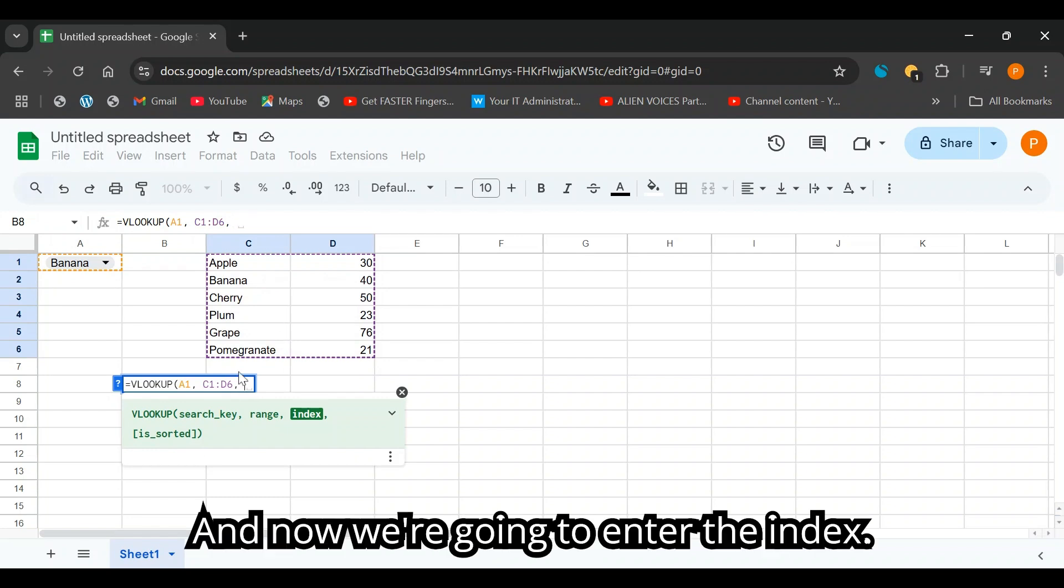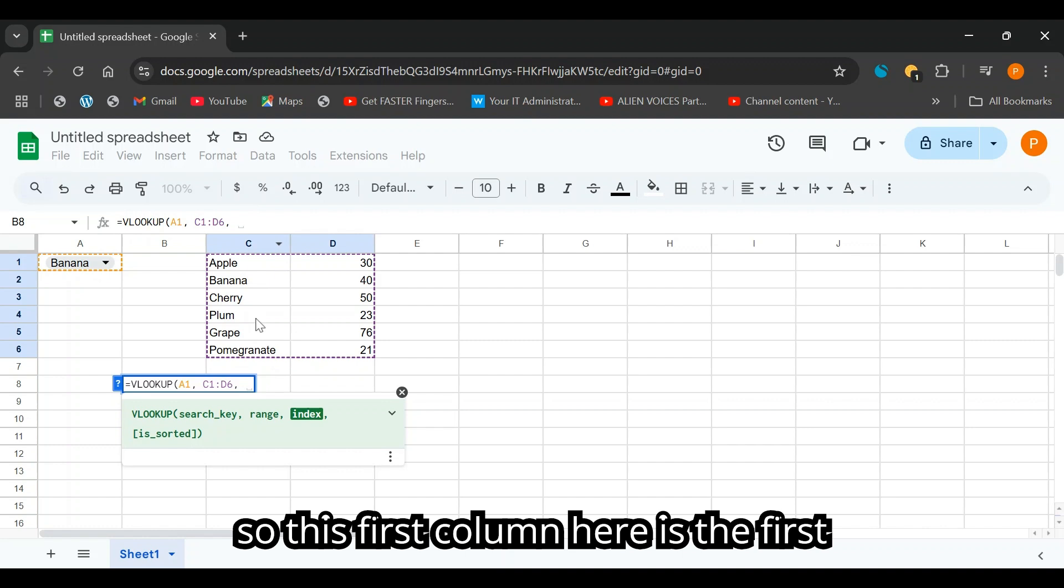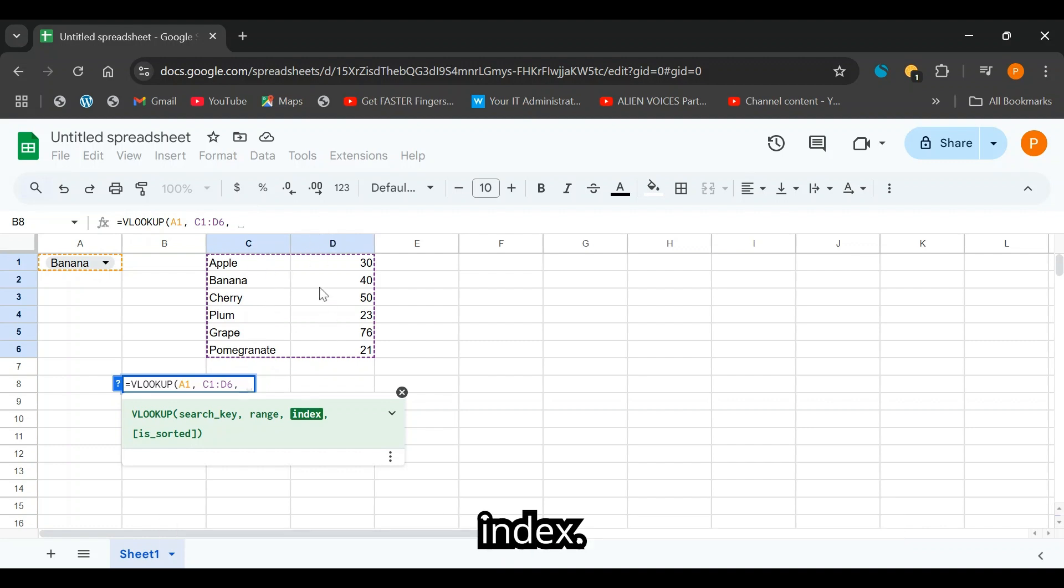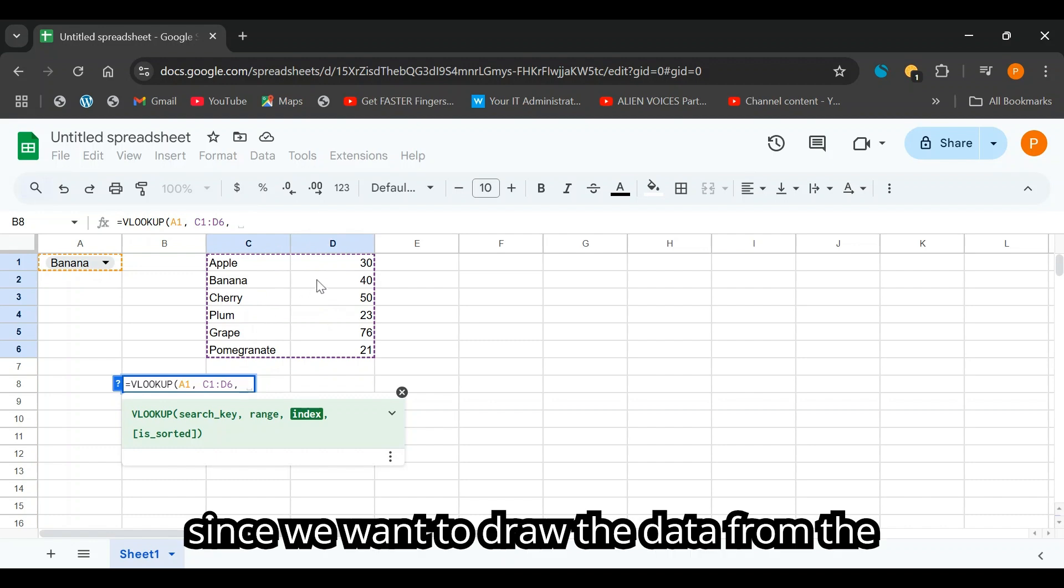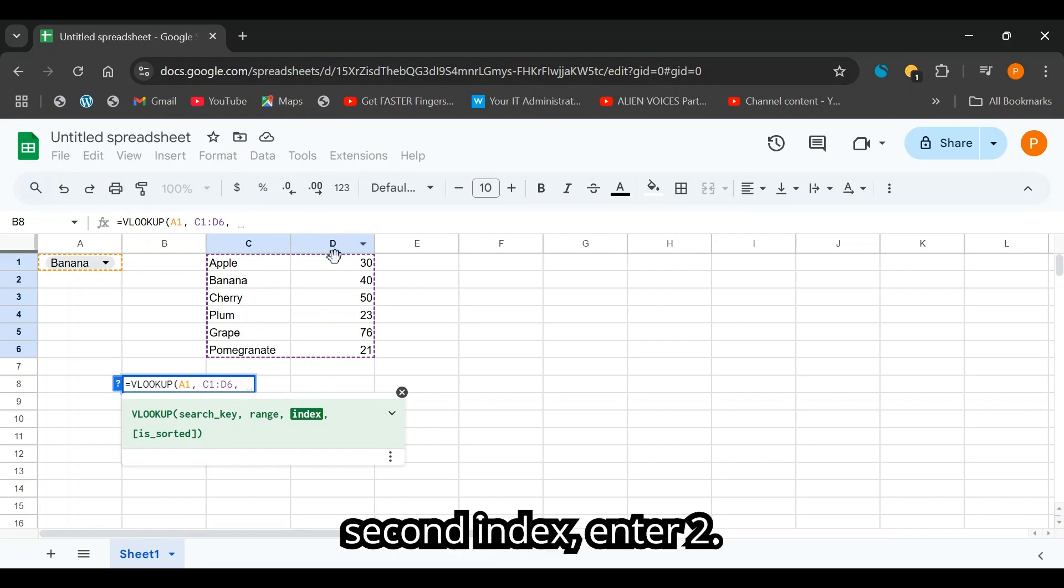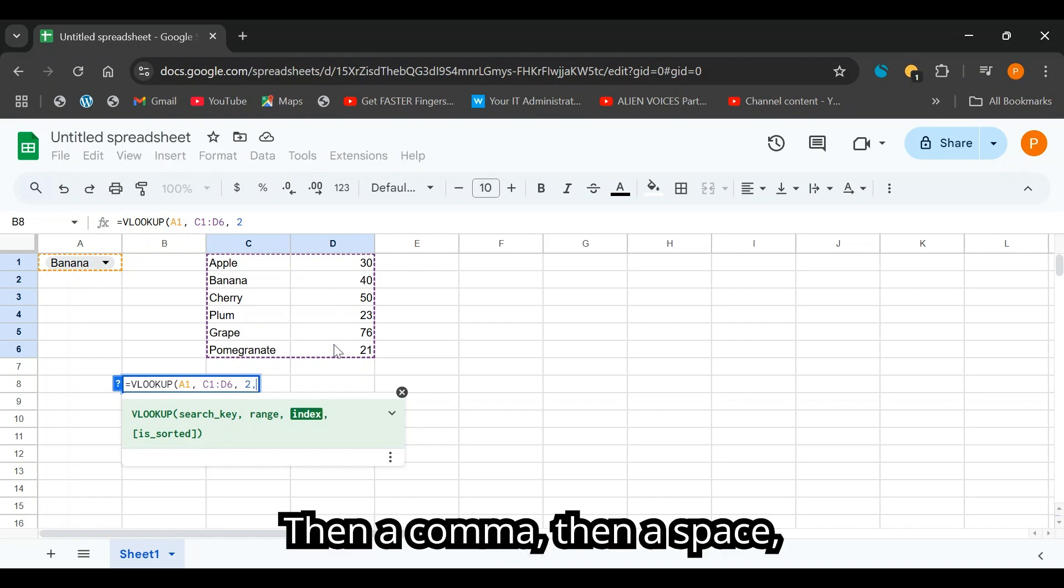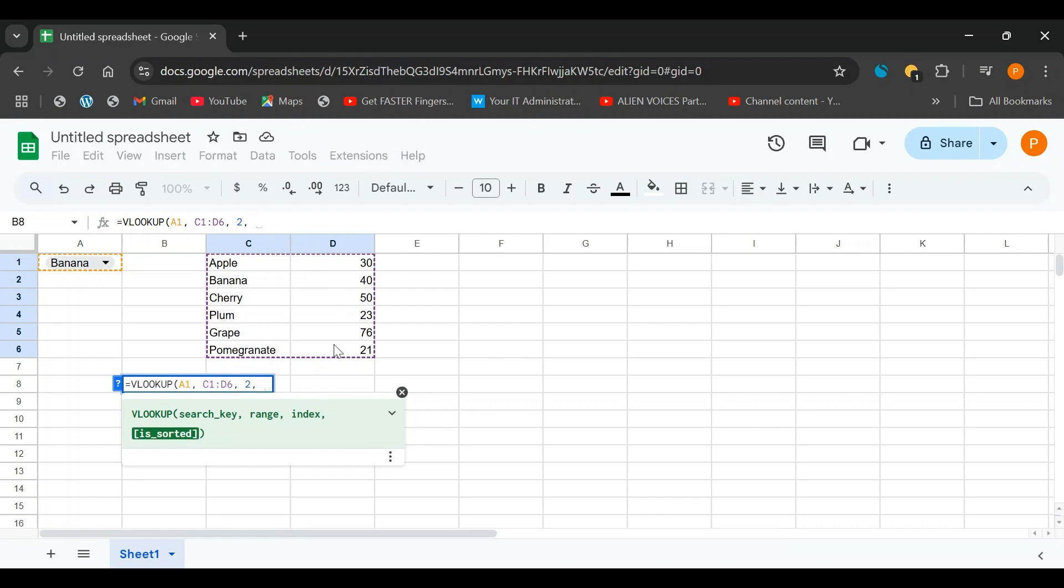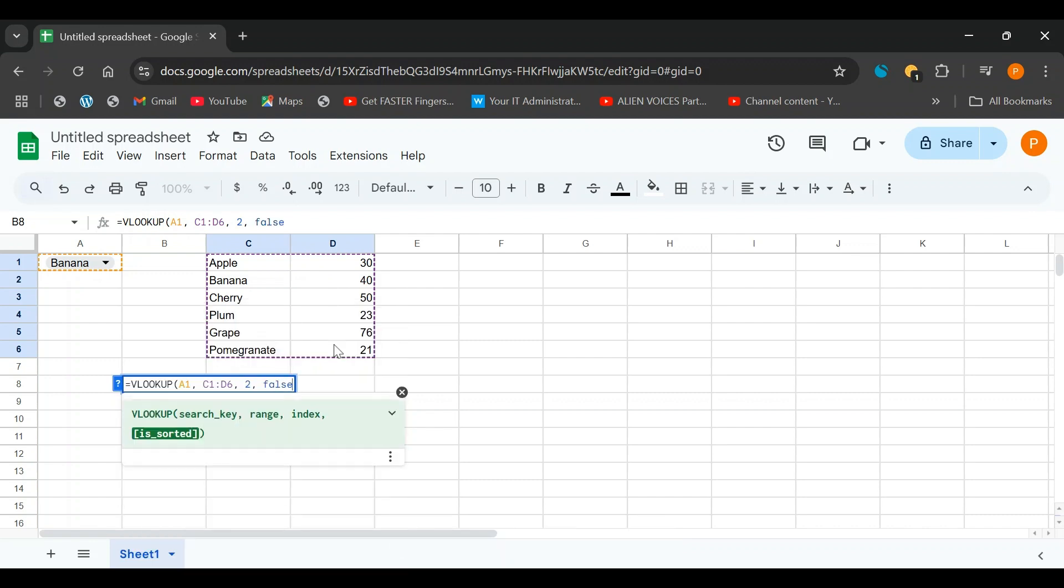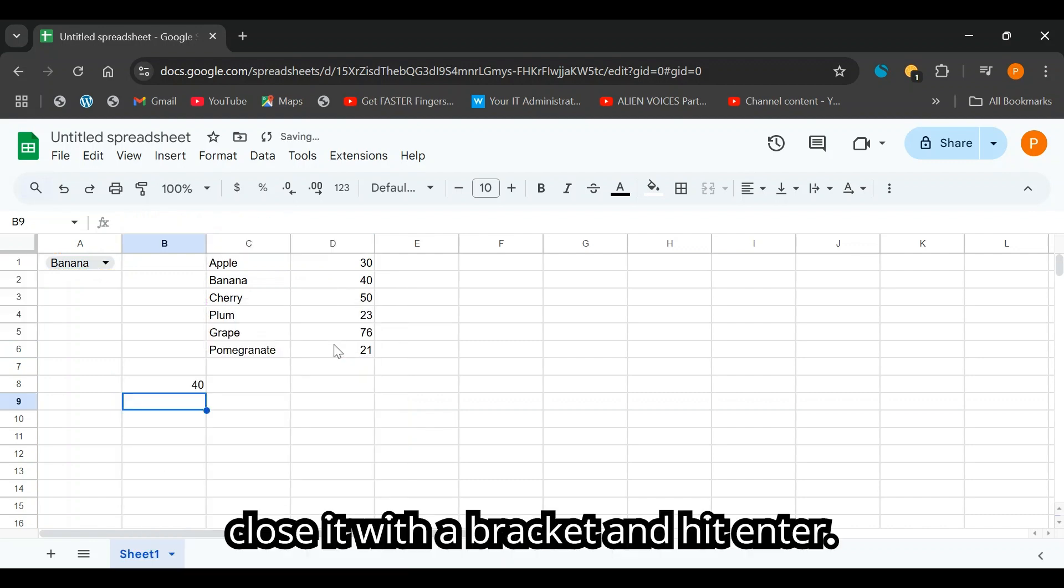And now we're going to enter the index. So this first column here is the first index and the second column is the second index. Since you want to draw the data from the second index, enter two, then a comma, then a space, then enter false. Close it with the brackets and hit enter.